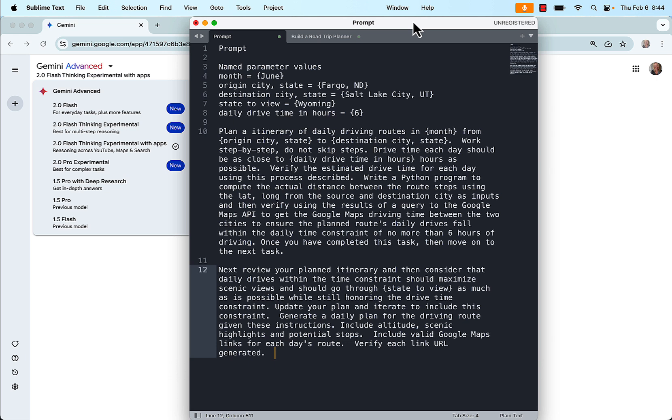Line 12, once you do the core part of the work, next review your plan itinerary and then consider that daily drives within the time constraint should maximize scenic views and should go through state to view as much as possible while still honoring the drive time constraint. Update your plan and iterate to include this constraint. Generate a daily plan for the driving route given these instructions. Include altitude, scenic highlights and potential stops. Include valid Google Maps links for each day's route. Verify each link URL.